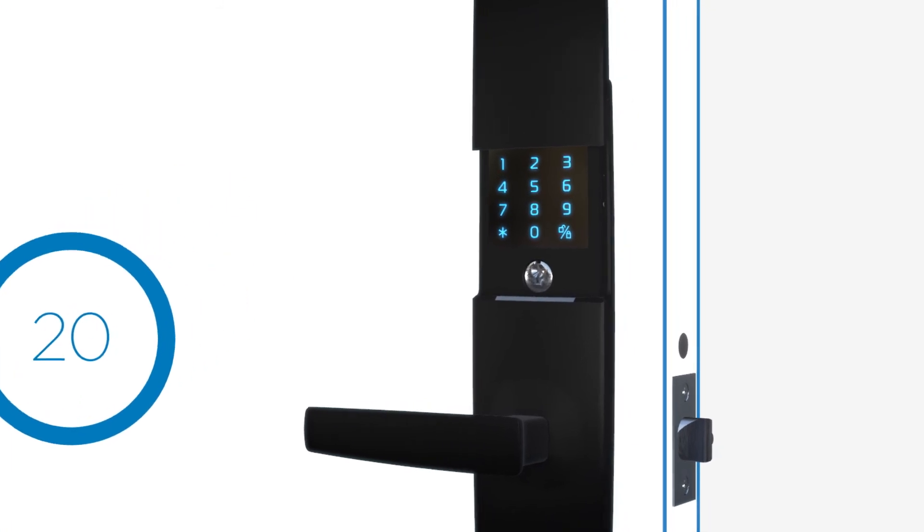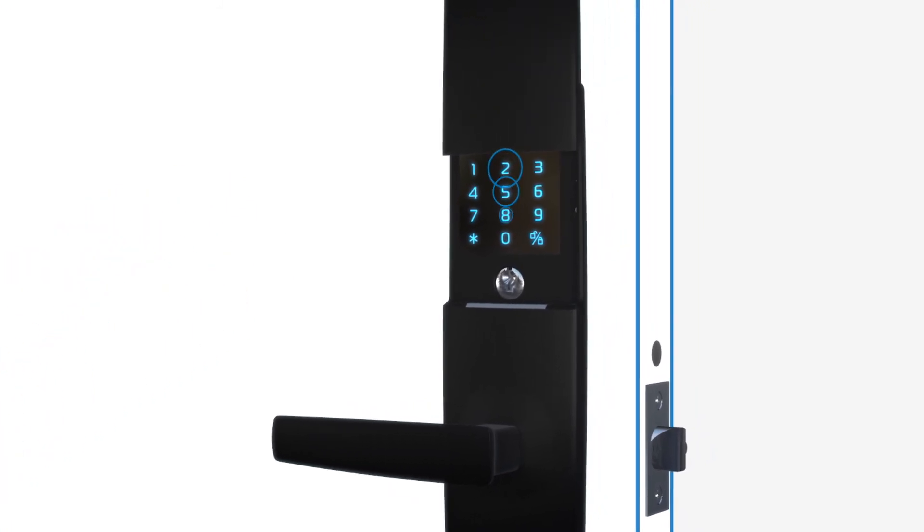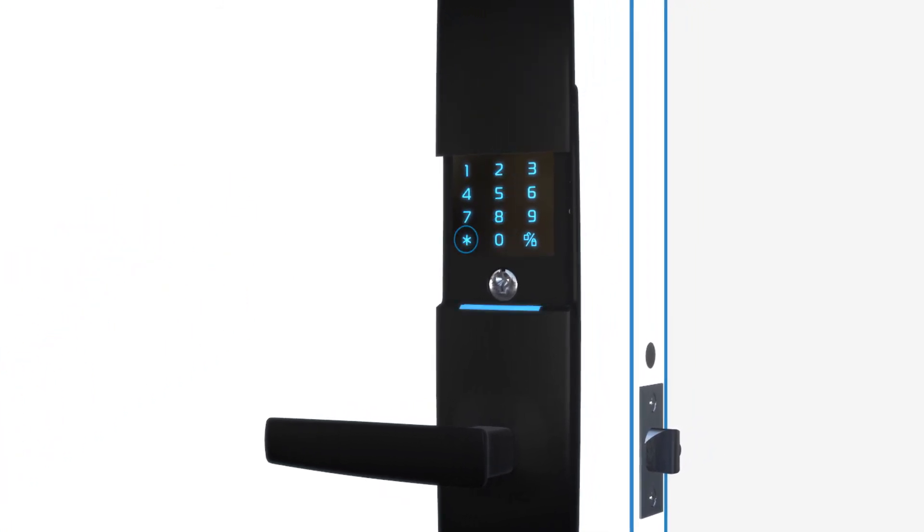Activate auto lock by entering the admin pin, then star. Press 5, then star again. Press 1 to deactivate and 2 to activate. Select star to confirm.